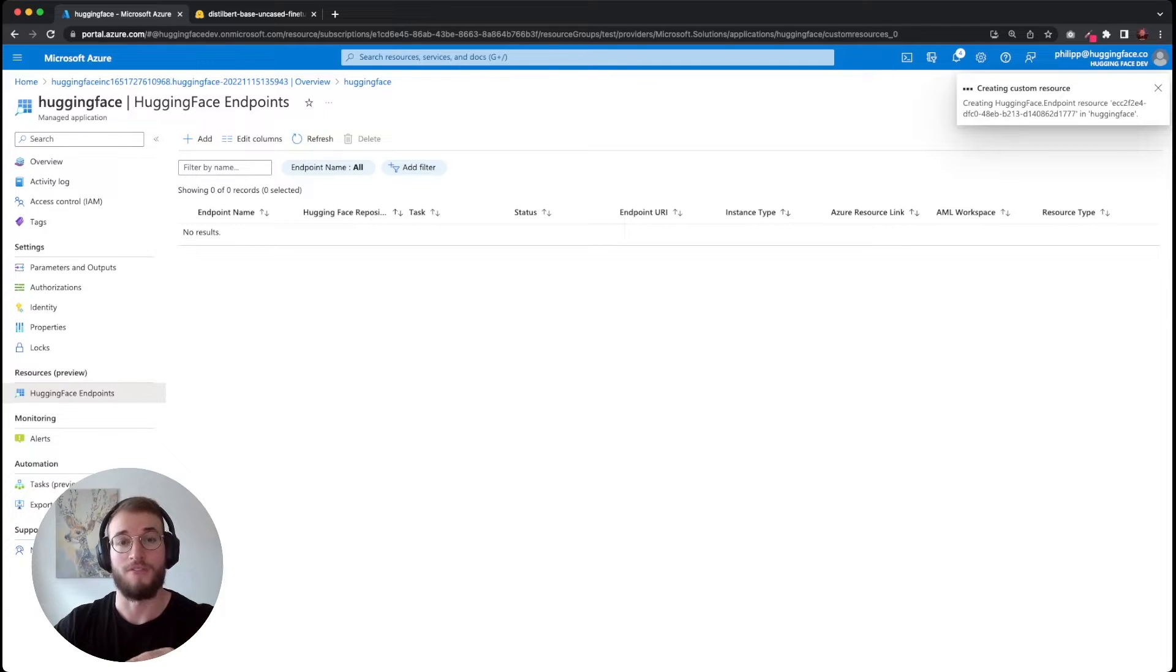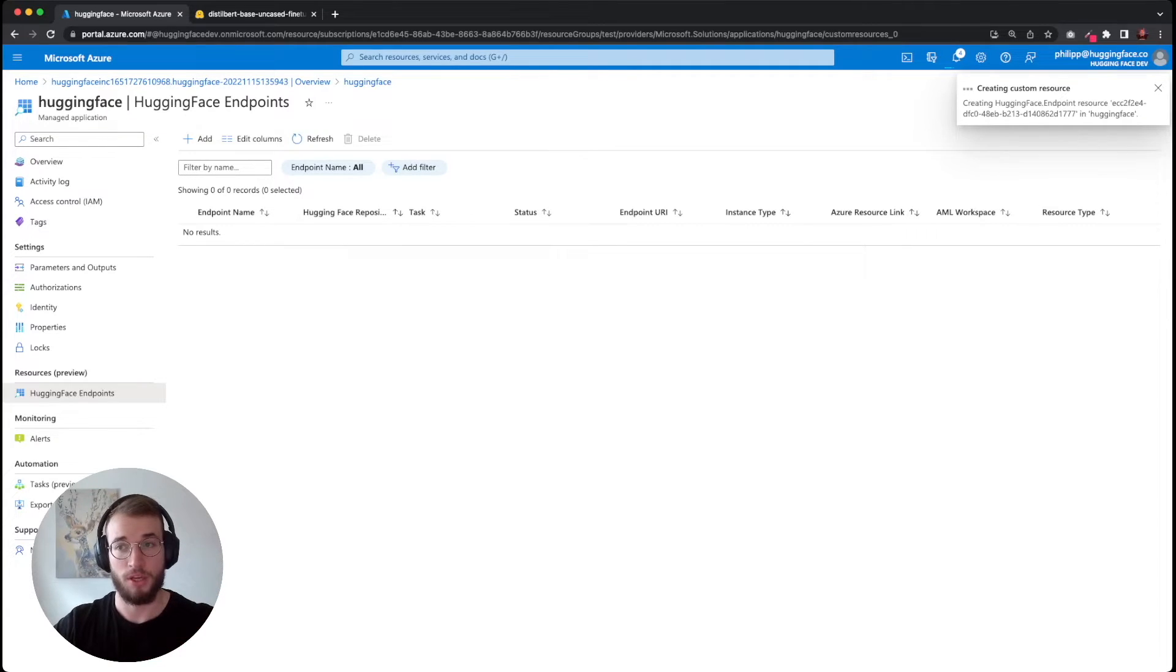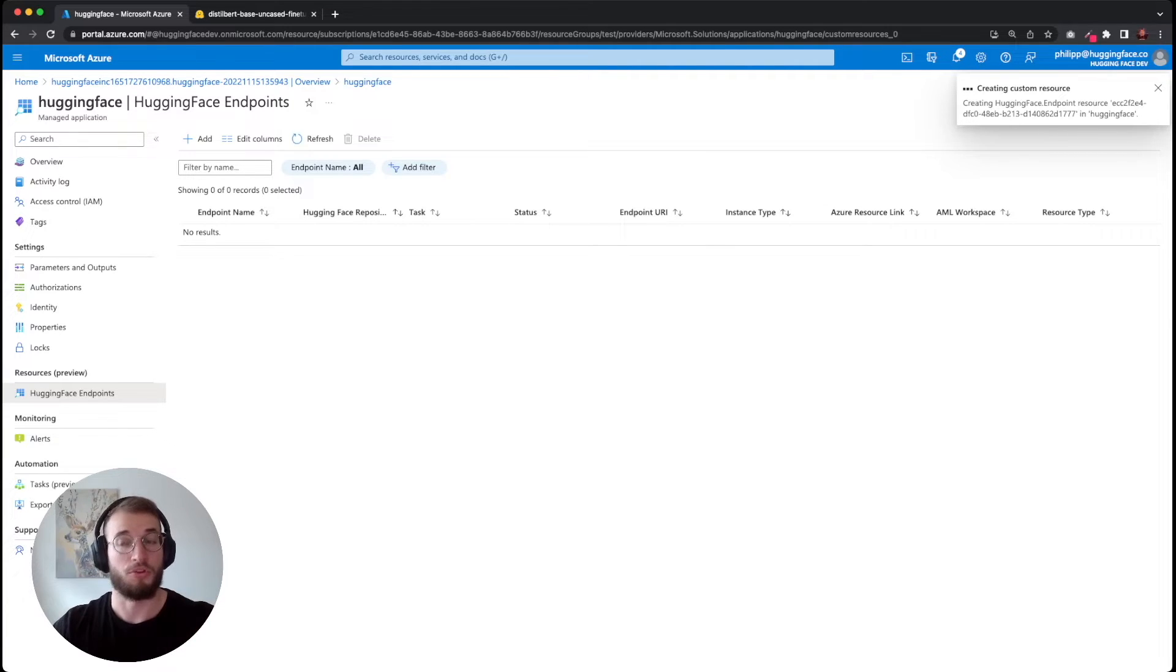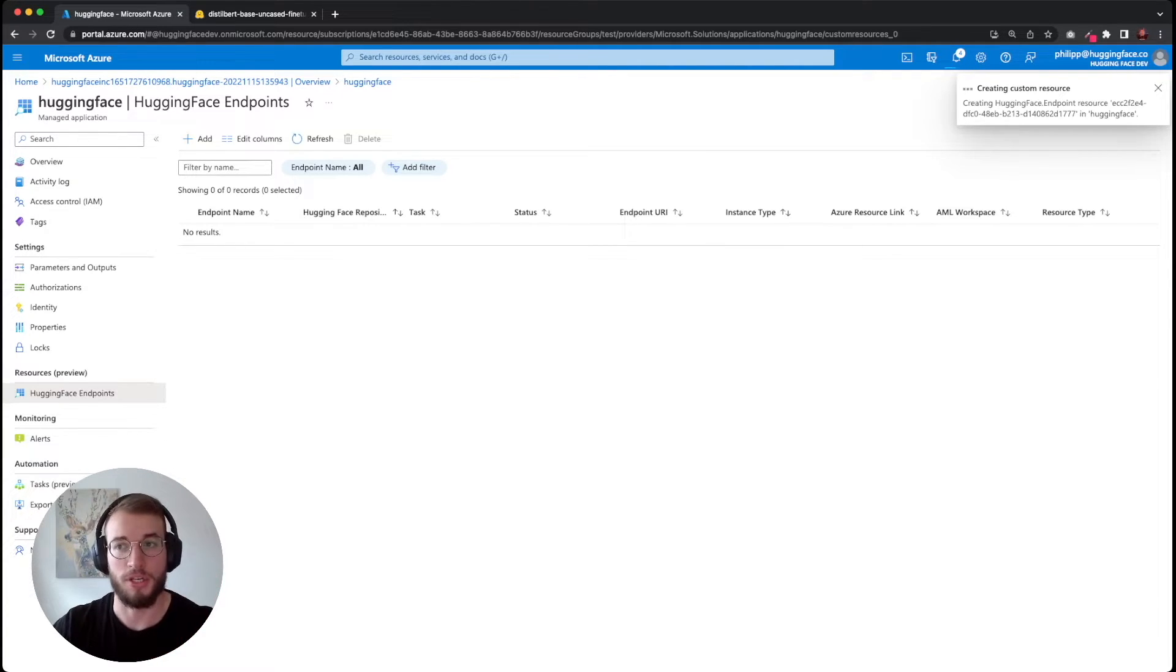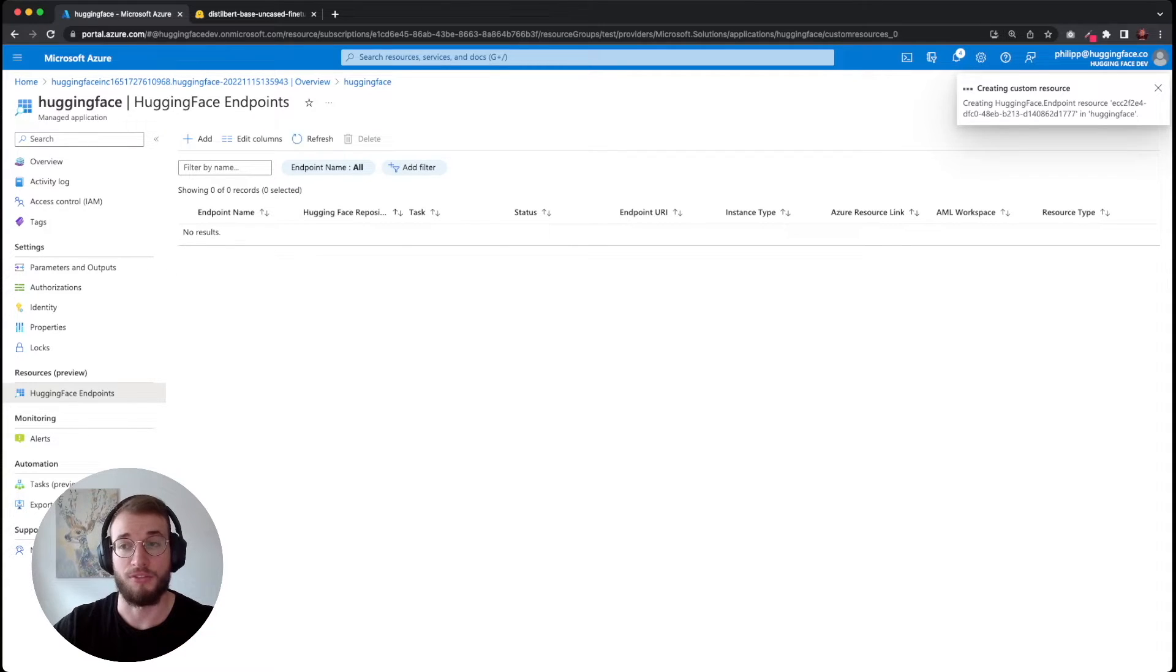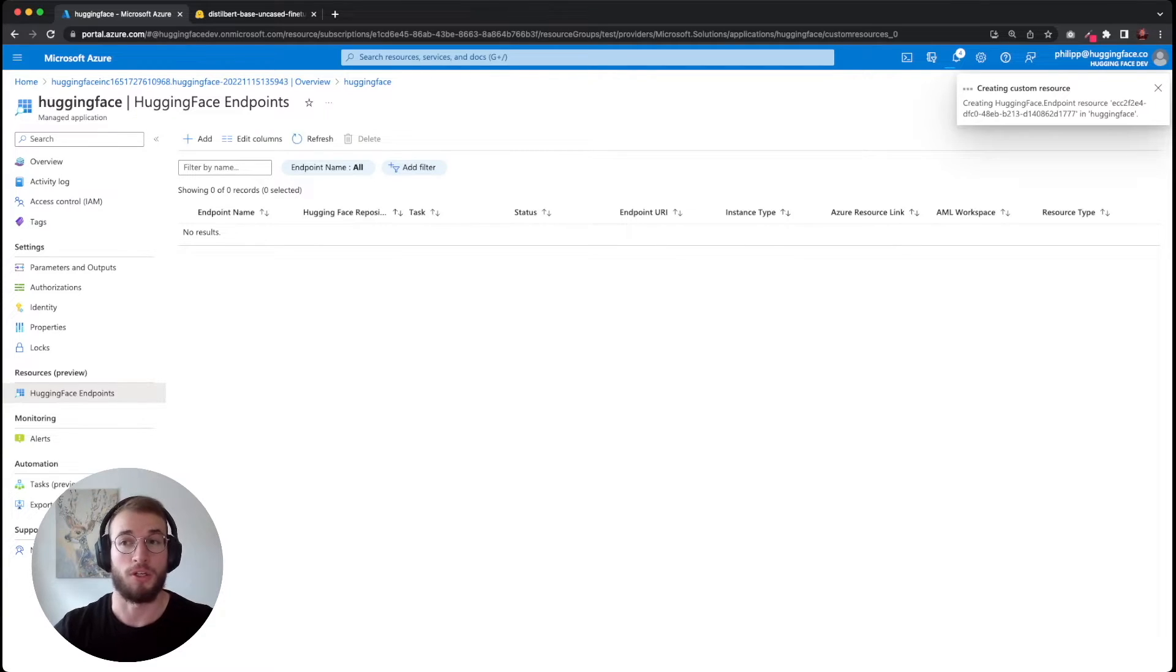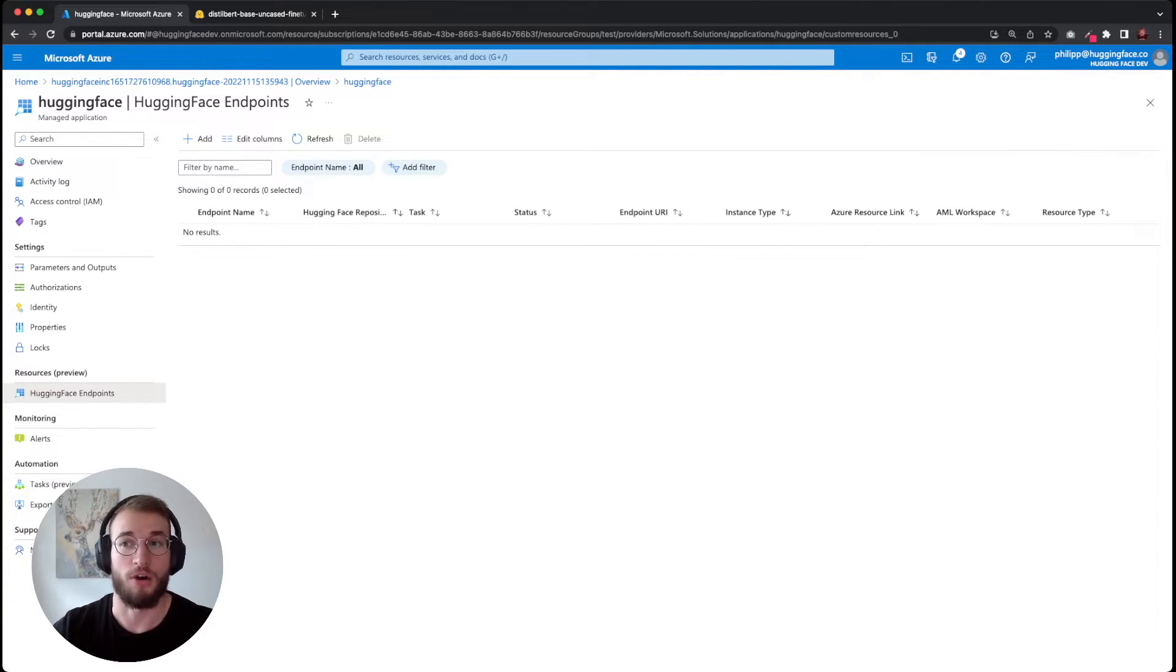It checks if the model ID we provided is a valid model on the HuggingFace hub. It also makes sure that we have enough capacity available. For example, if we wouldn't have enough capacity for our F2 instance series, we would see a failure here. Then we can go to the details and check what is the error, and then we should see out of capacity.